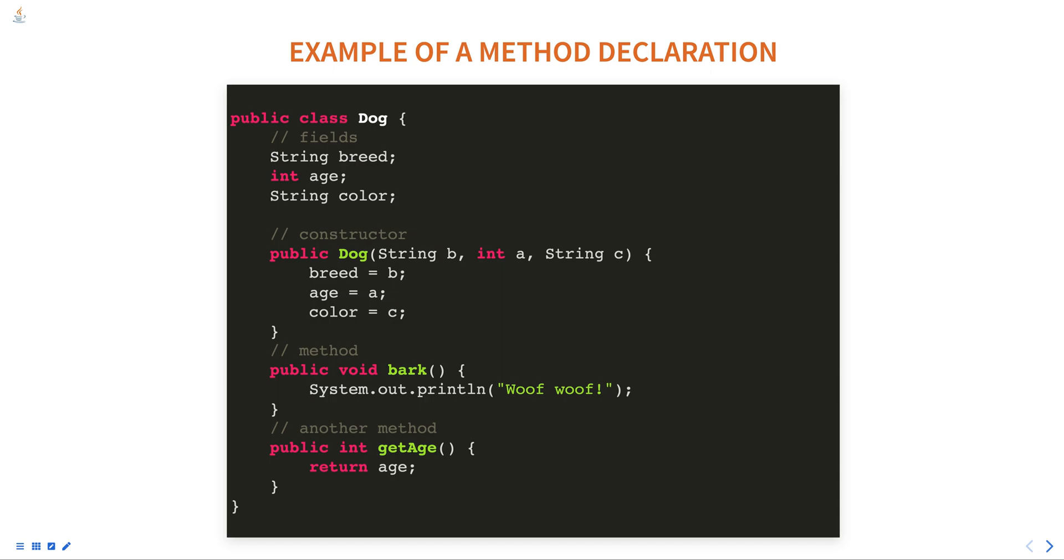In the given example, the class Dog has two methods: bark and getAge. Both have different return types. One returns void and the other returns int. Methods are defined with the appropriate return type based on the context and nature of the task it performs.